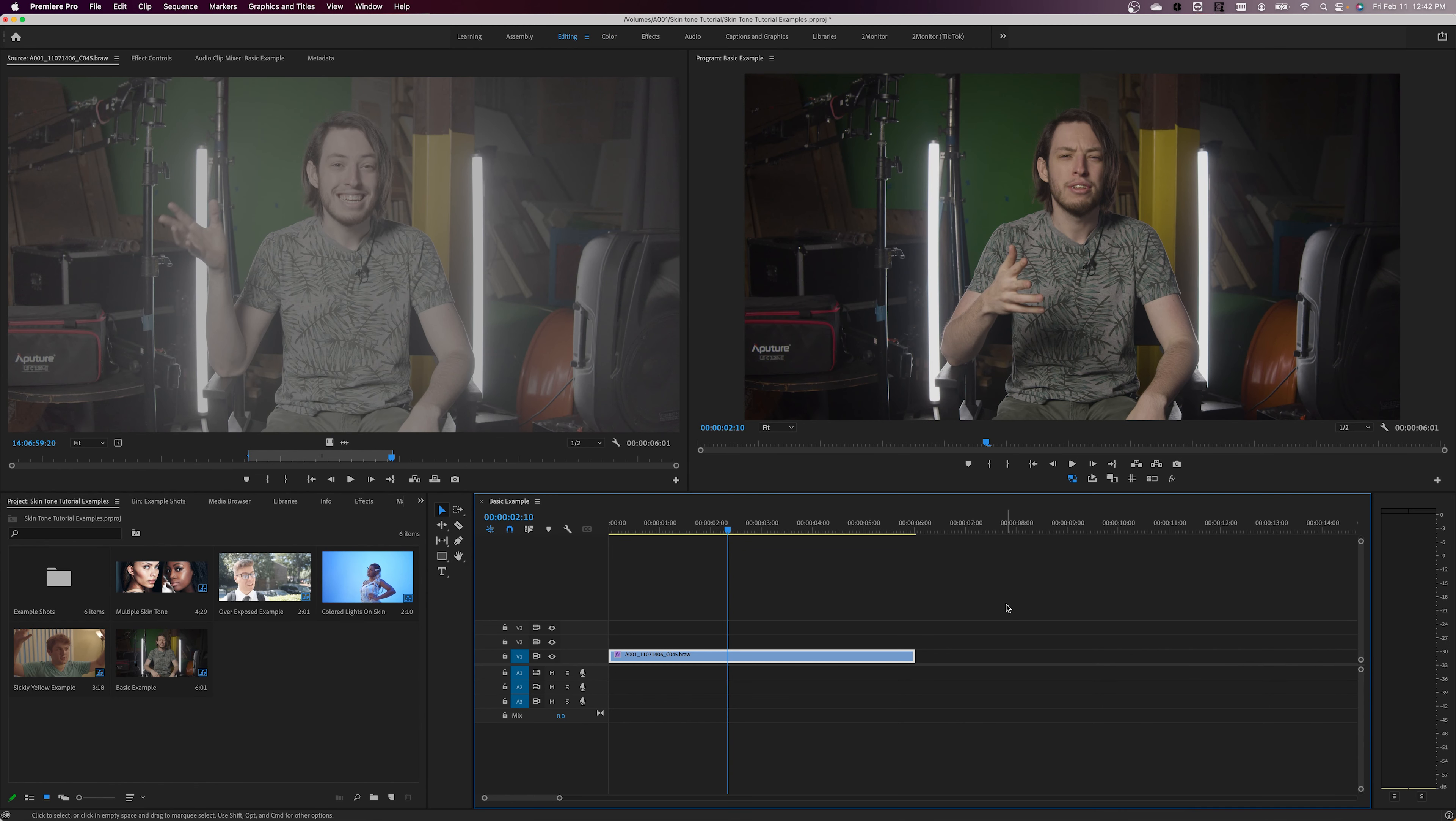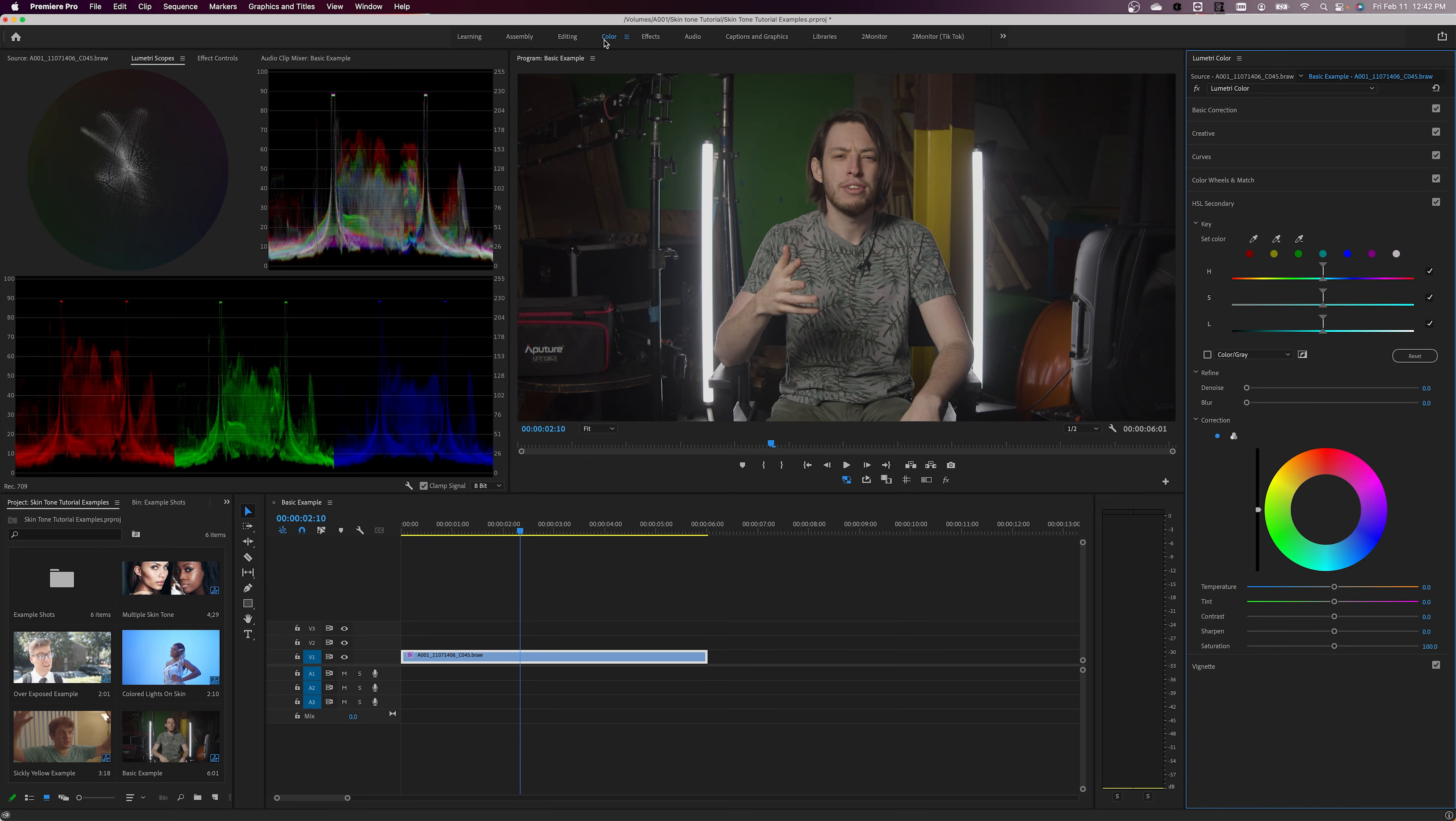When opening up Premiere, you may not immediately see the Lumetri color tab. The easiest way to get access to it will be to go to Premiere's color editing workspace and find it on the right side of the screen.